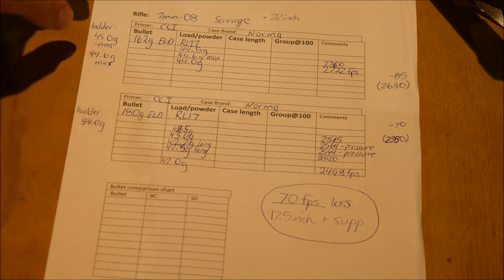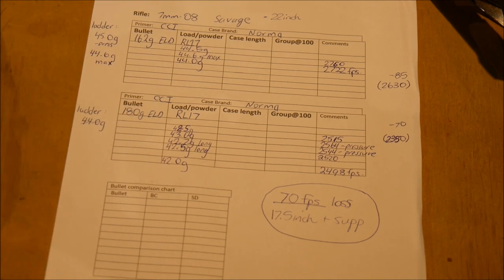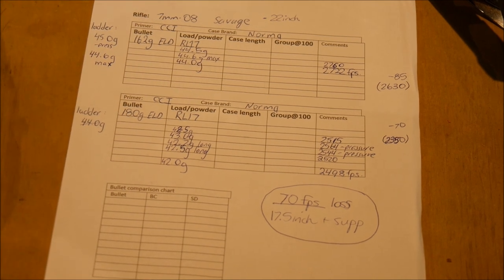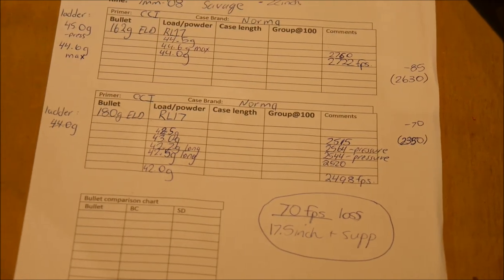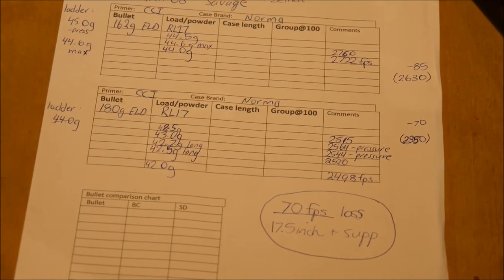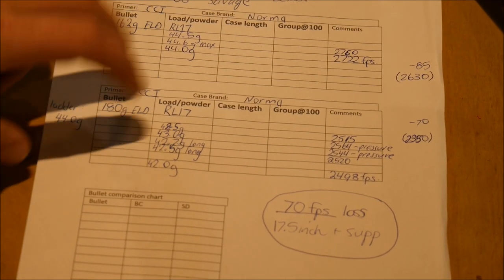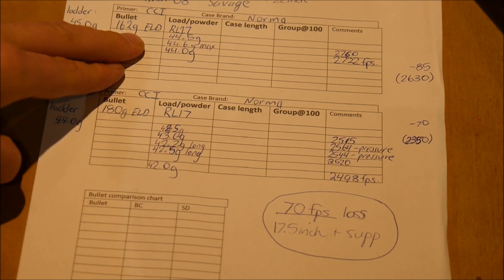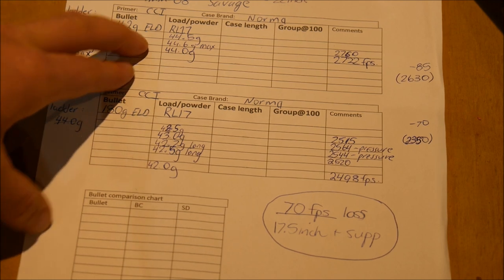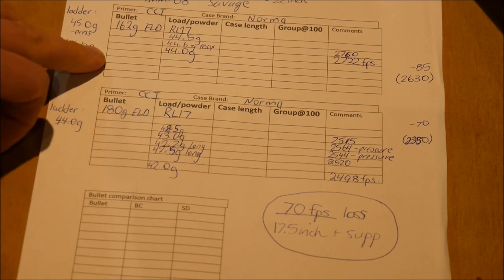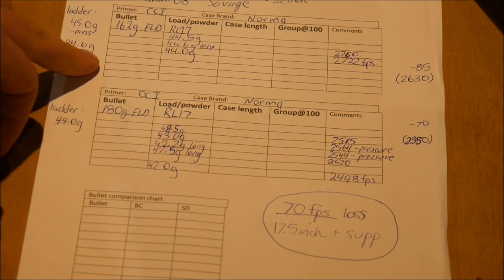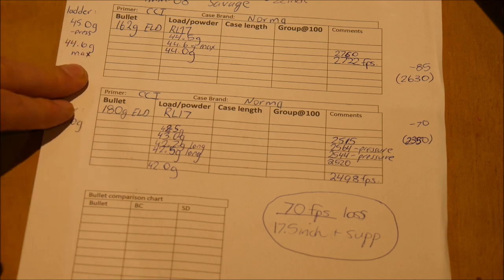But anyway, I hope you can see this. See if I can zoom in a little more. Right, so first things first. The 162 seated nicely in the magazine close to the lands which was good.